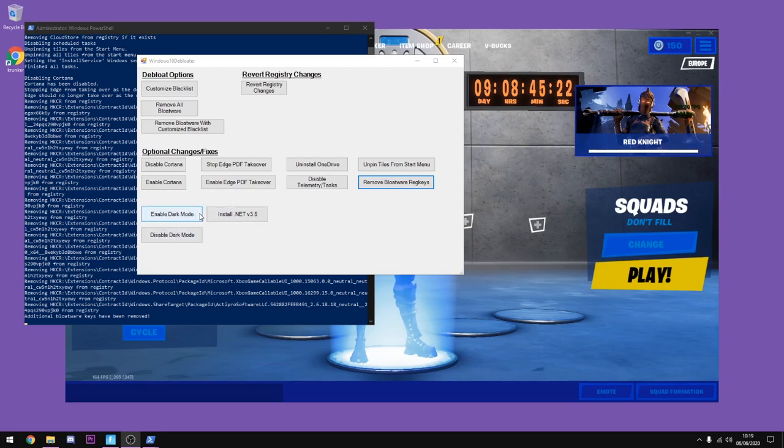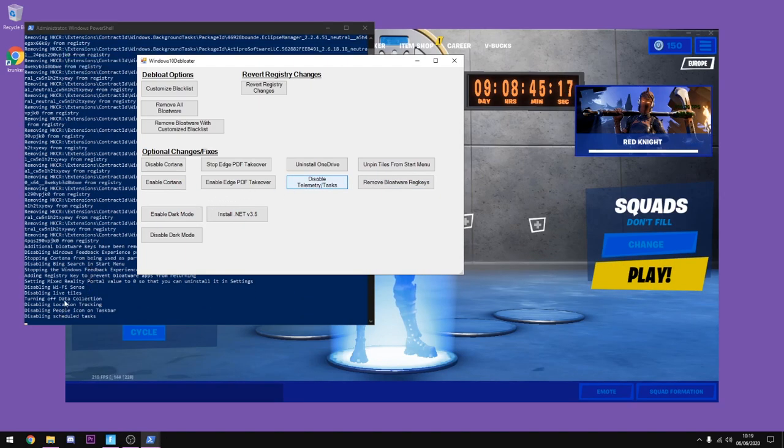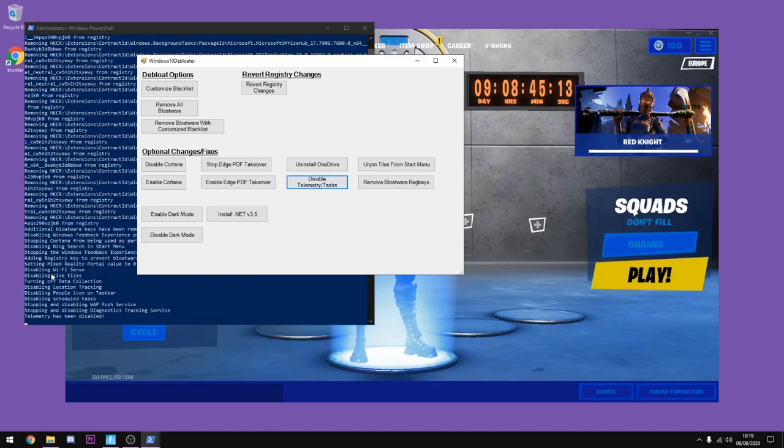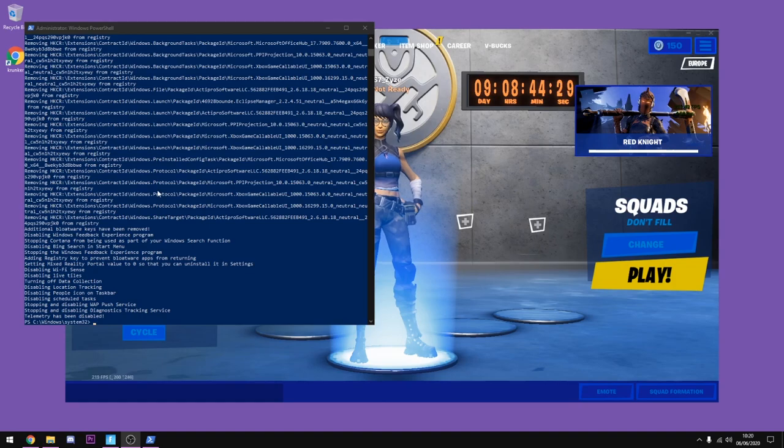Next thing you want to do is disable telemetry tasks. Just go ahead and click that and it shouldn't take that long, it should only take about 20 seconds or so. Once it's done, as you can see telemetry has been disabled. Once you've done that, go ahead and follow on with the next tip.